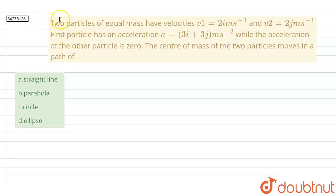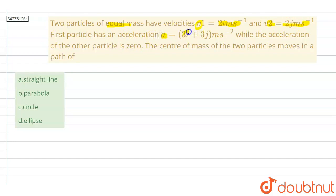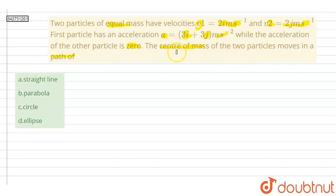Hello everyone. In this question we have two particles of equal mass with velocities v1 equal to 2i cap meter per second and v2 equal to 2j cap meter per second. The first particle has an acceleration a equal to 3i cap plus 3j cap meter per second squared, while the acceleration of the other particle is 0. We have to determine the path of the center of mass.